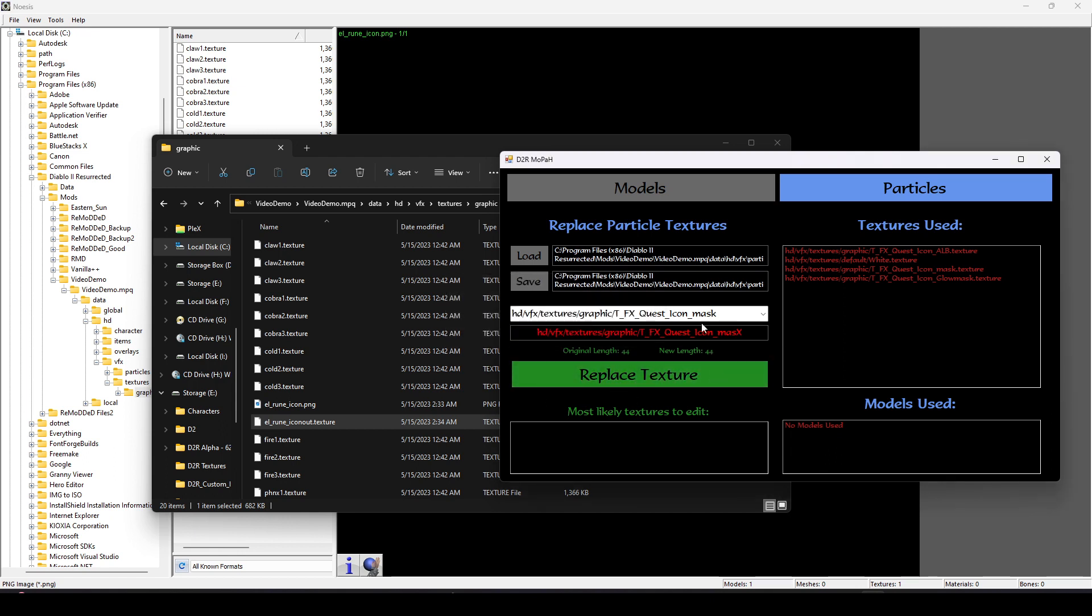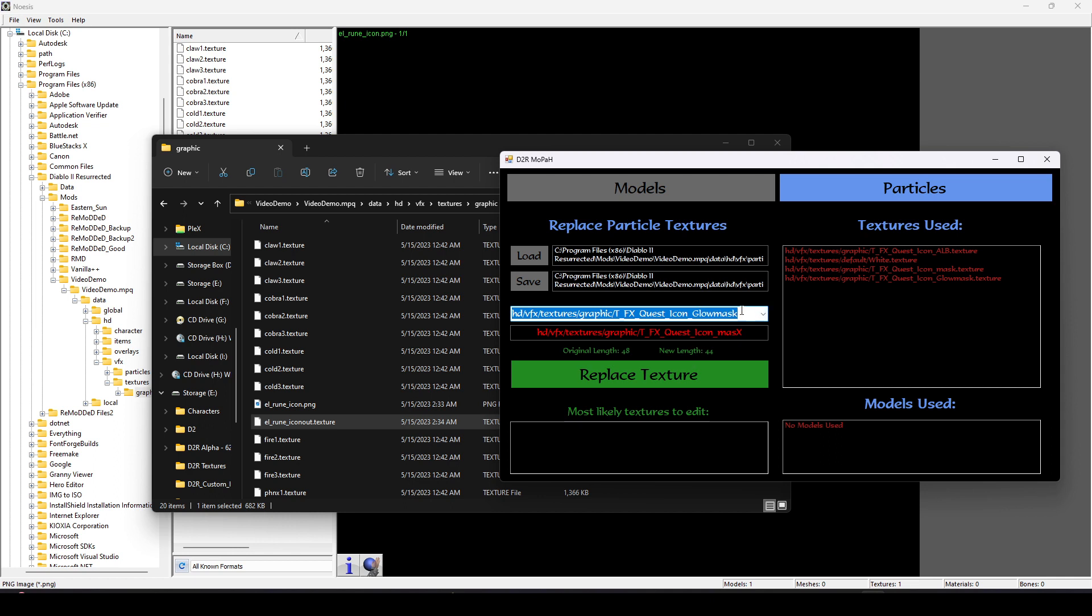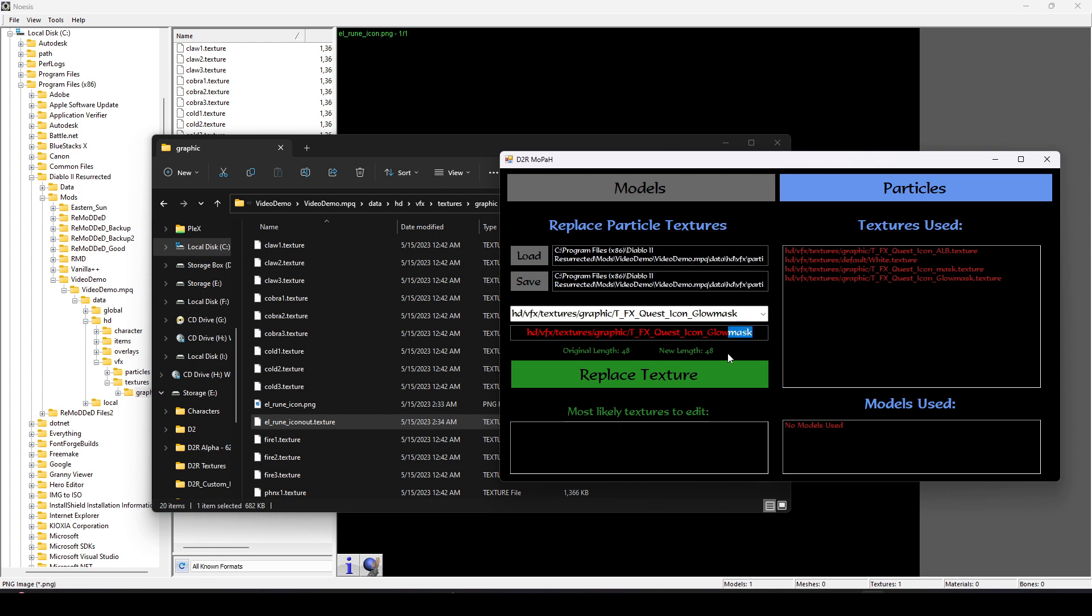Obviously, this file doesn't currently exist, so it's going to essentially just show up as a blank texture. I'm going to select Replace Texture. And now I want to do the same exact thing for the normal mask. I'm going to copy and paste that. I've got to keep the file lengths the same. And I'm going to change that K to an X.